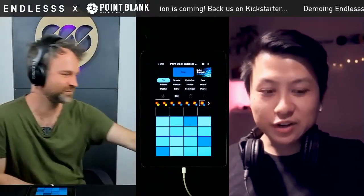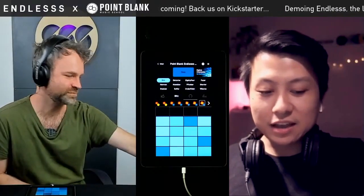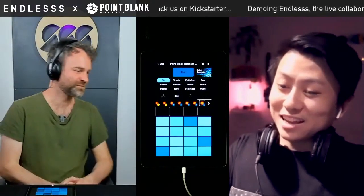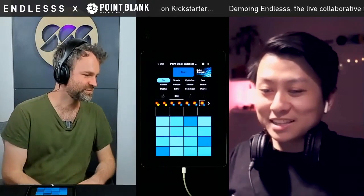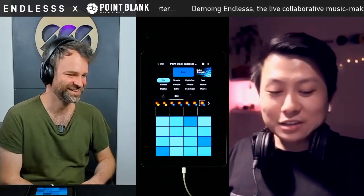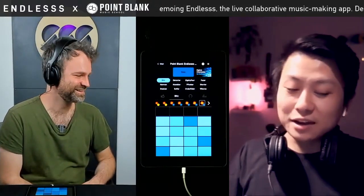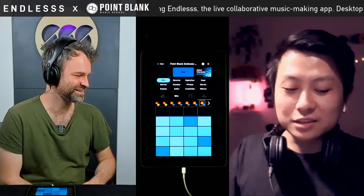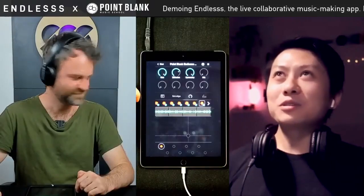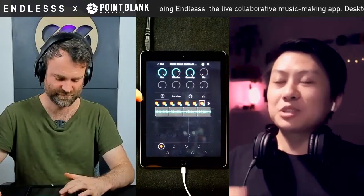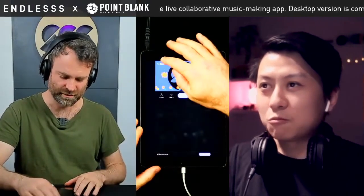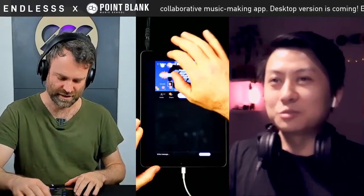Thank you everyone joining us today. I'm here with Tim Exile, the amazing Tim Exile, with his new app called Endless — the tagline is multiplayer music. If we were to jump into the app, someone just downloaded it off the app store, what can they do?